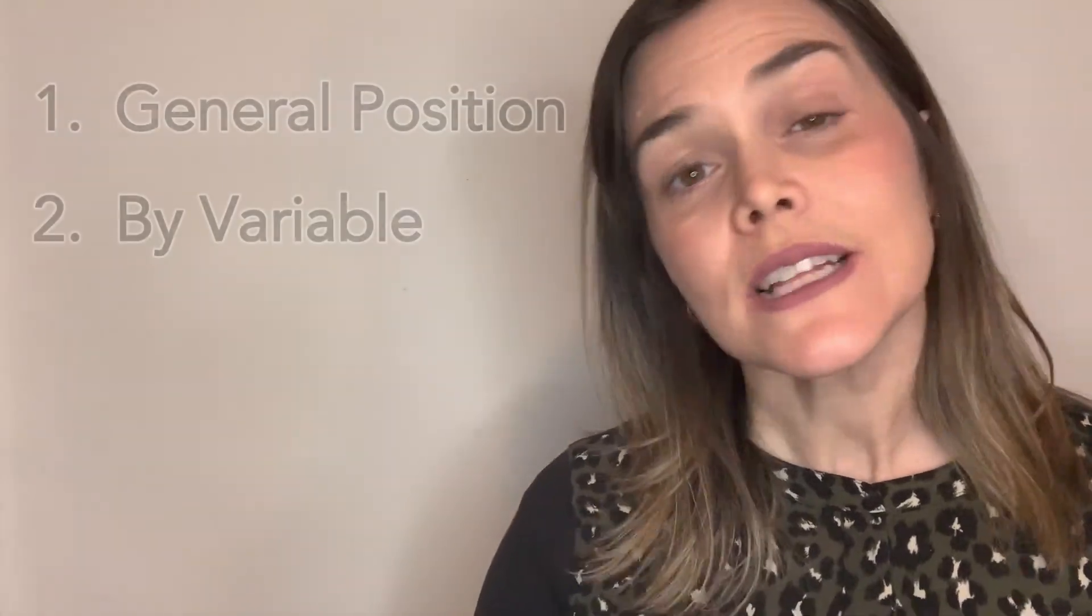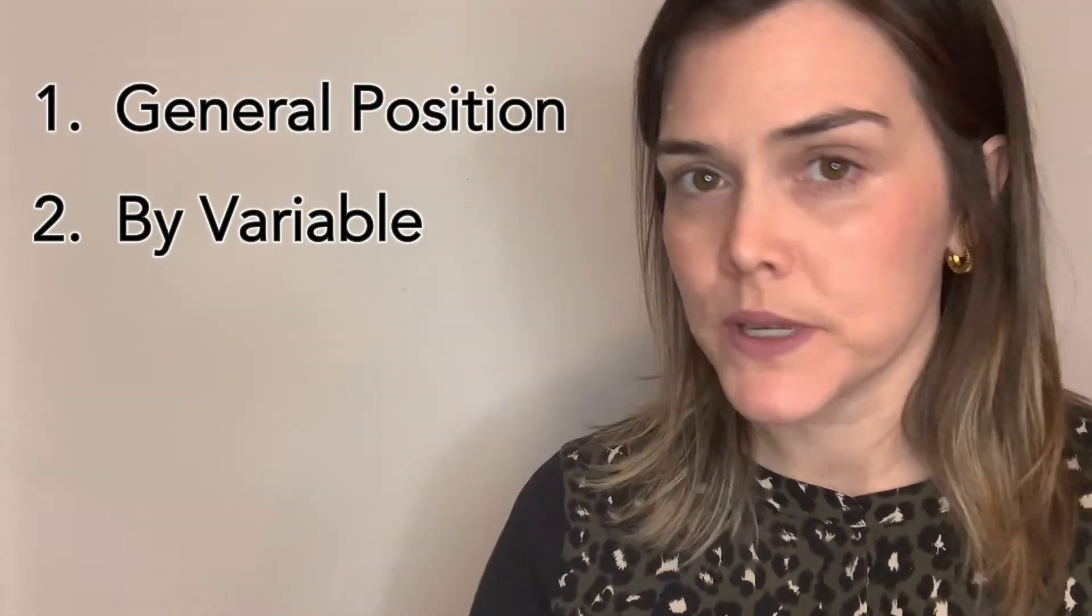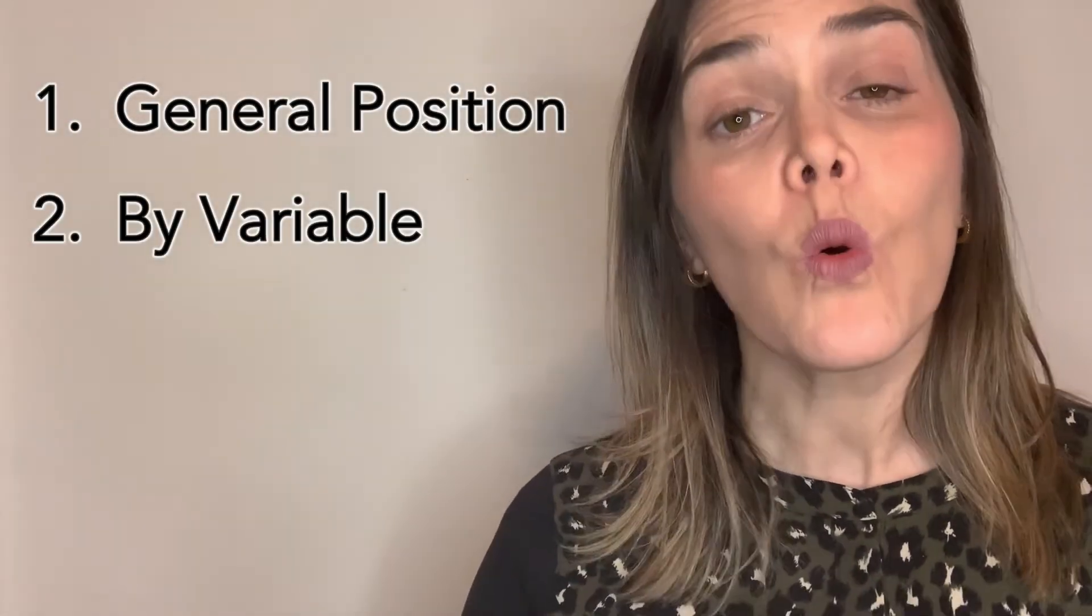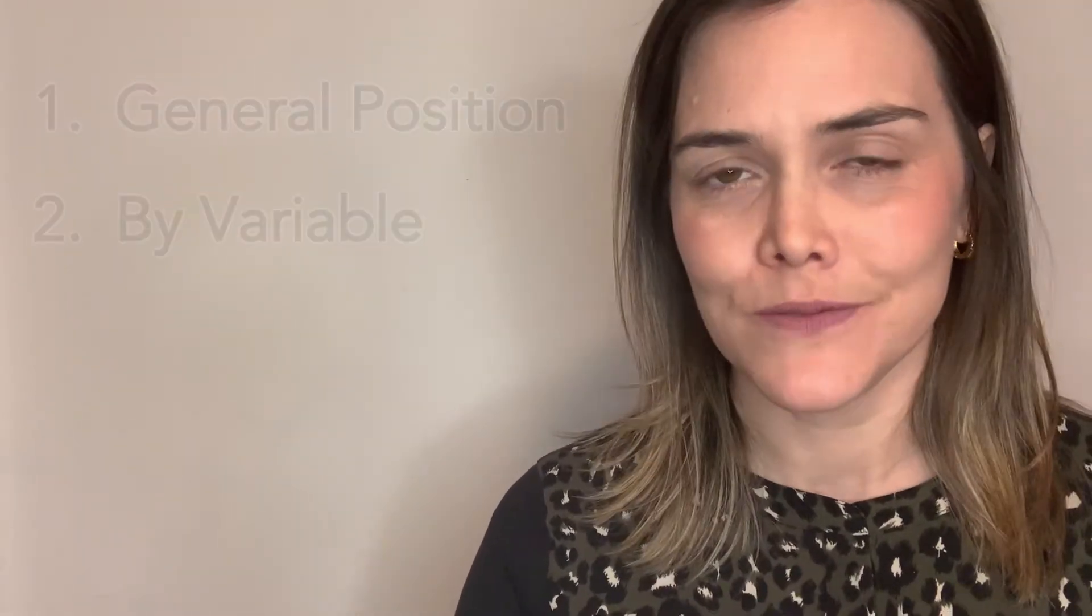There are two more things I want to show you about text because they come in really handy and I use them quite often. So that's by adding text at a general position or adding text by a variable. Let's take a look.